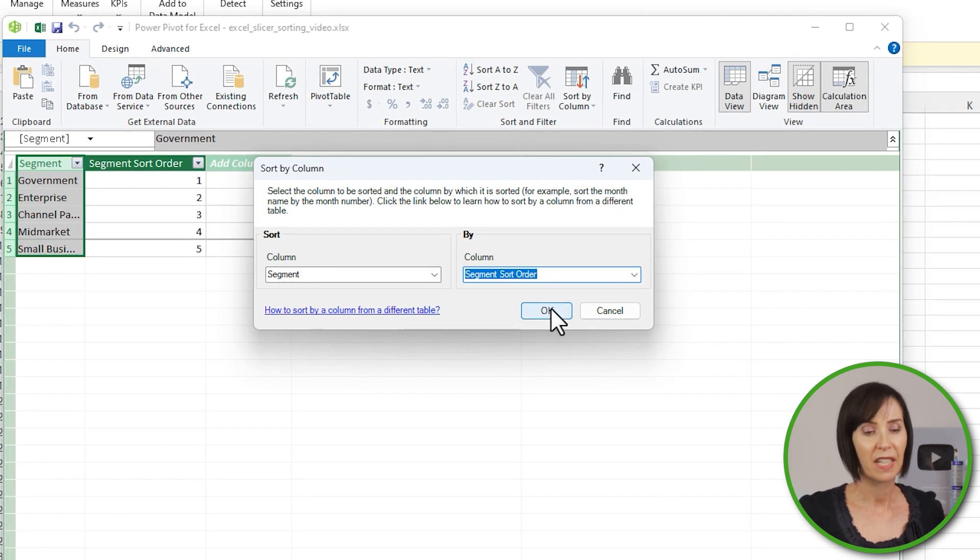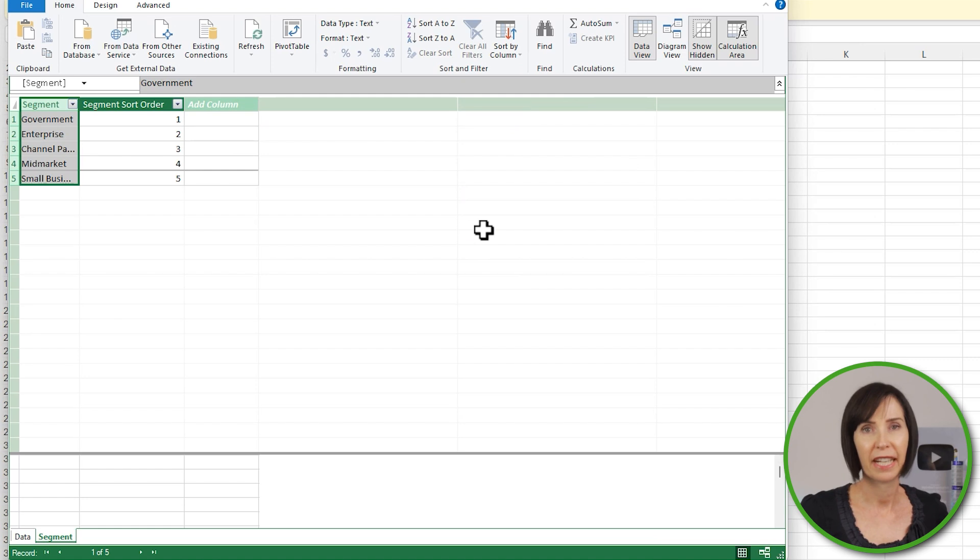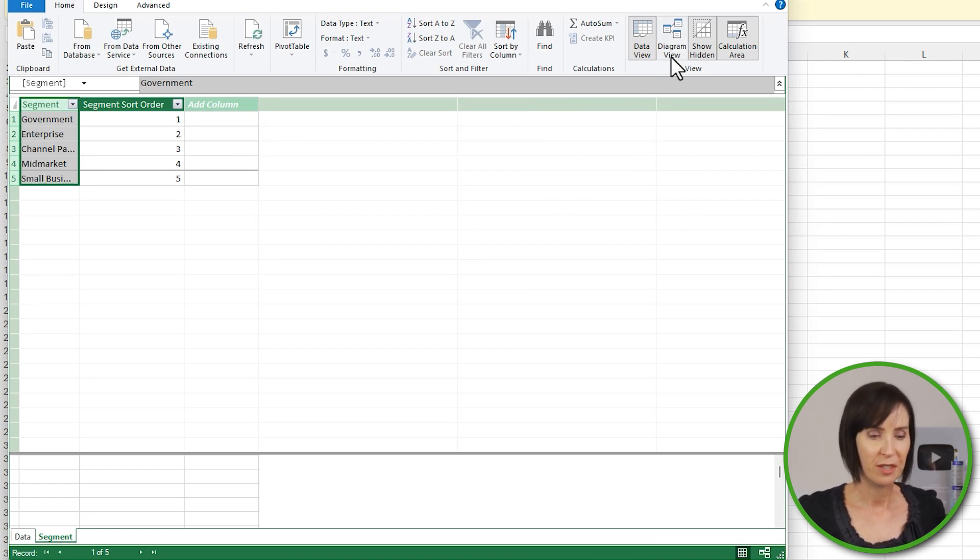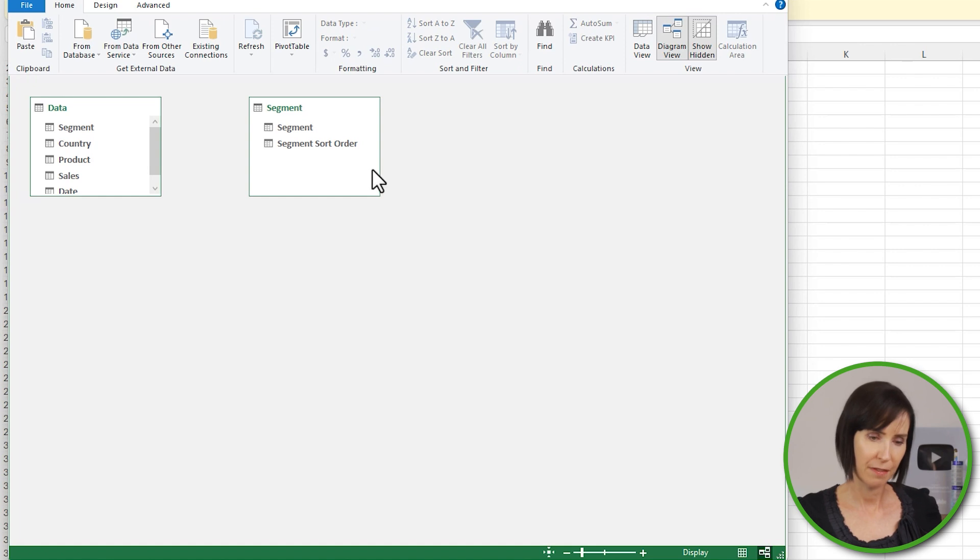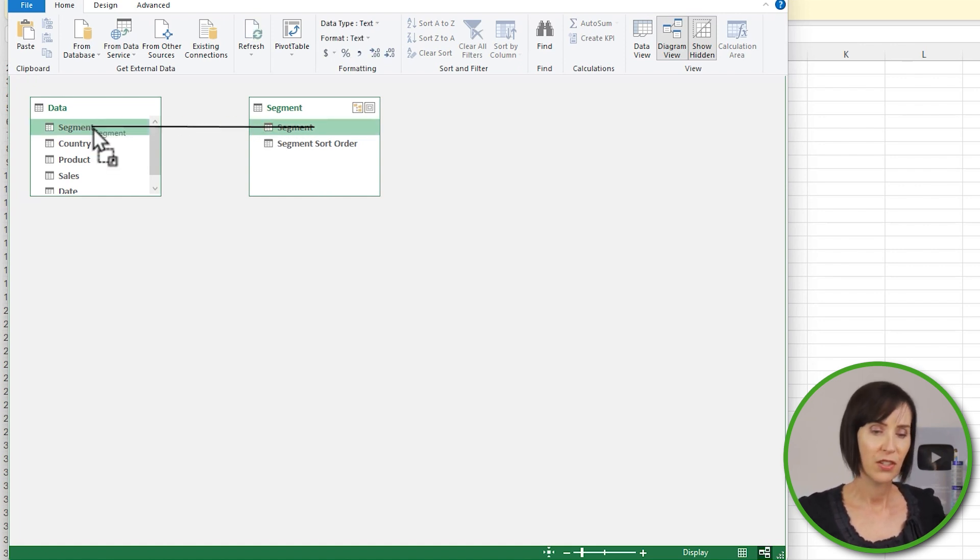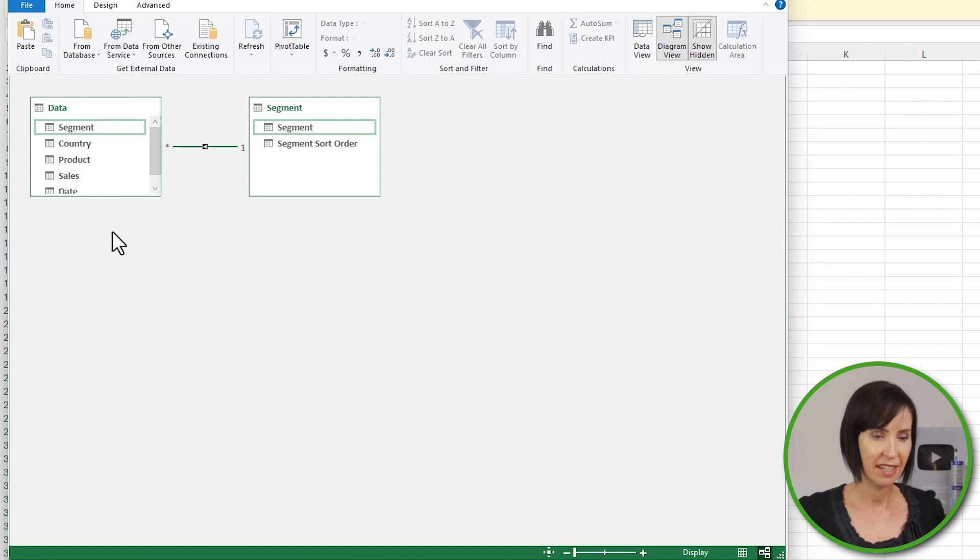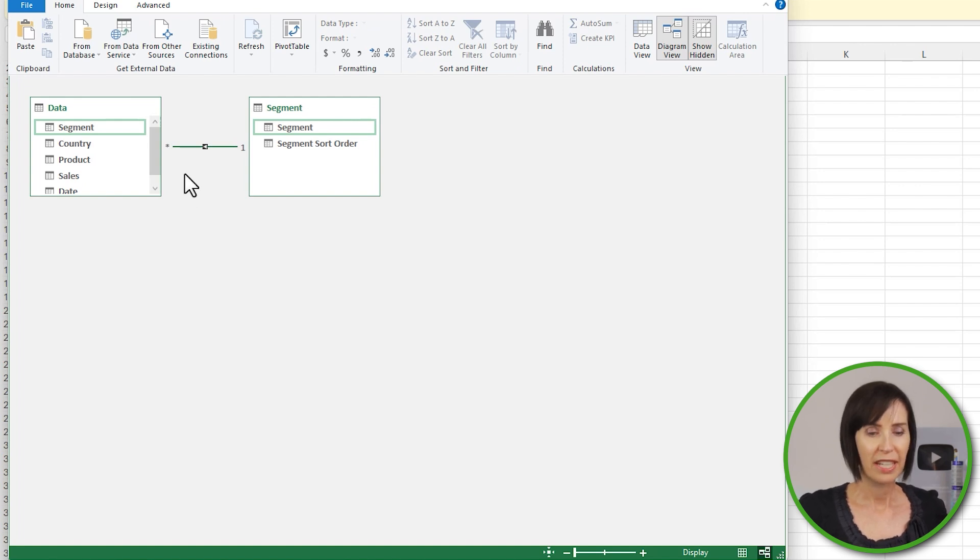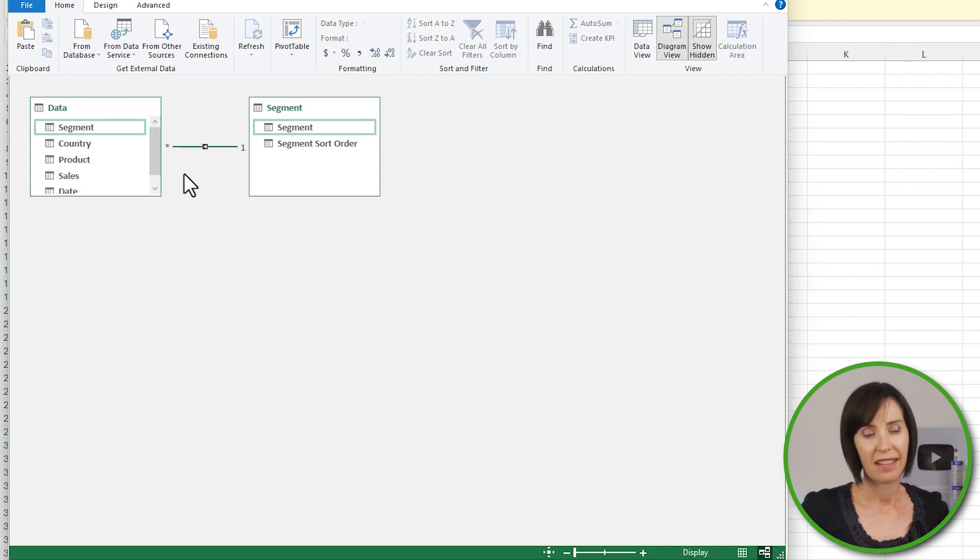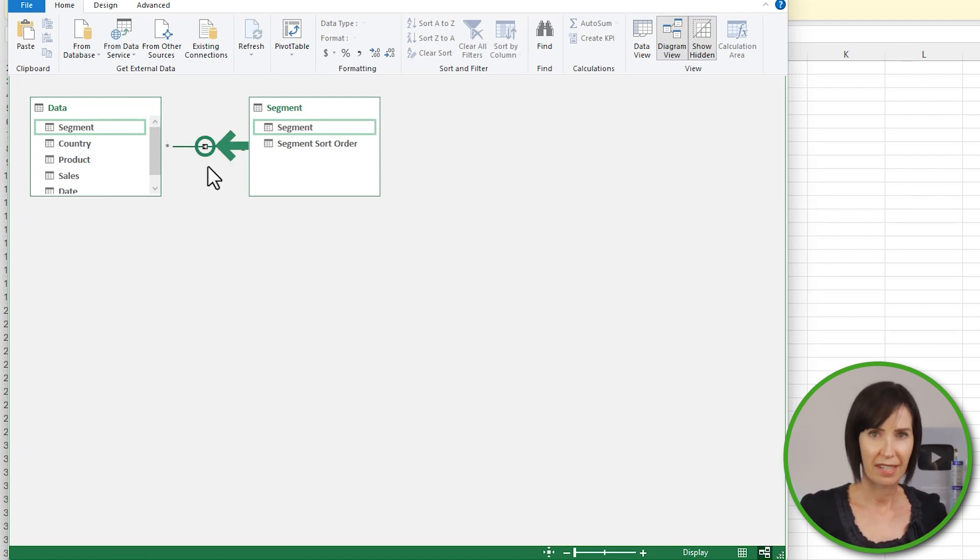Next in PowerPivot I need to create a relationship between the Data and Segment tables. I like to do this in the diagram view because you simply left-click and drag the Segment field in the Segment table to the Segment field in the Data table. You should have the many side, as denoted by the asterisk, on the Data table side of the connector and the arrow pointing towards the Data table.